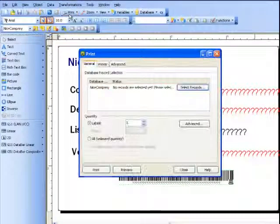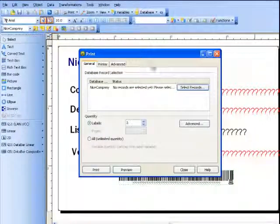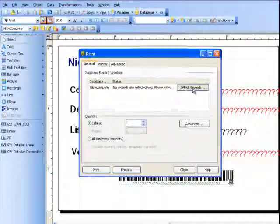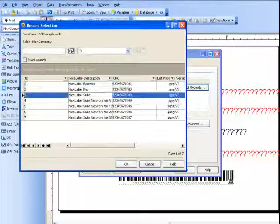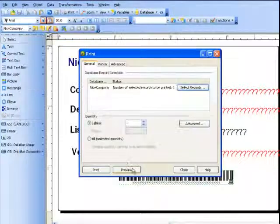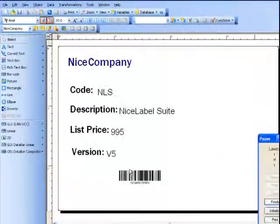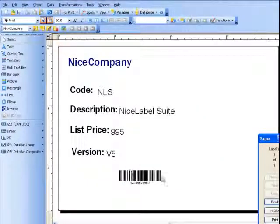It's going to ask me for which records I would like to select. Let's preview. And here is our label.